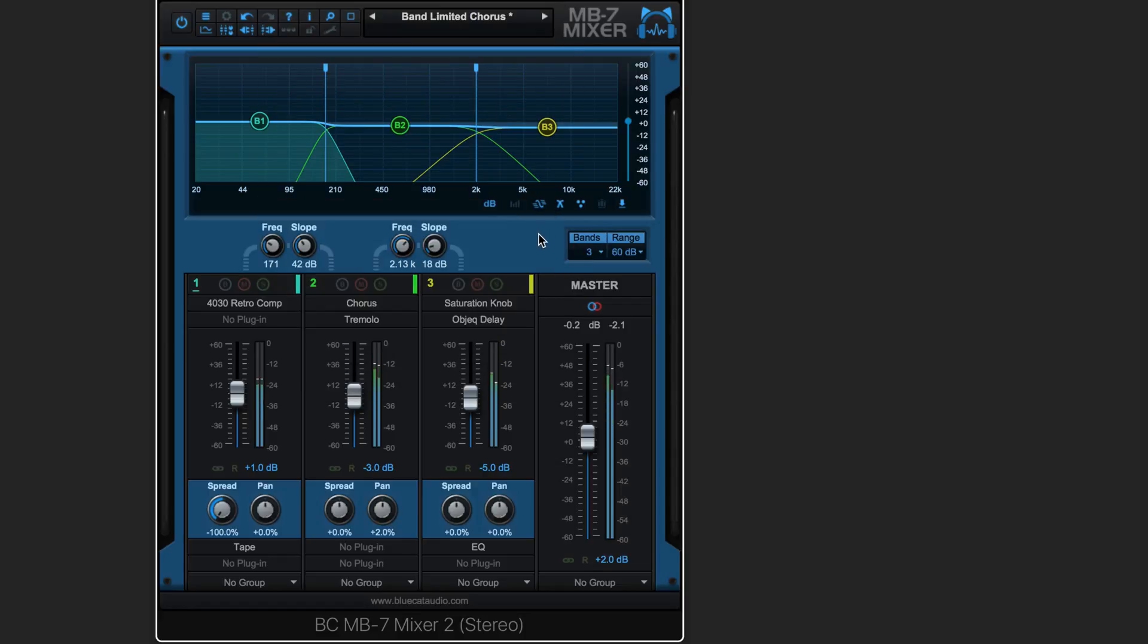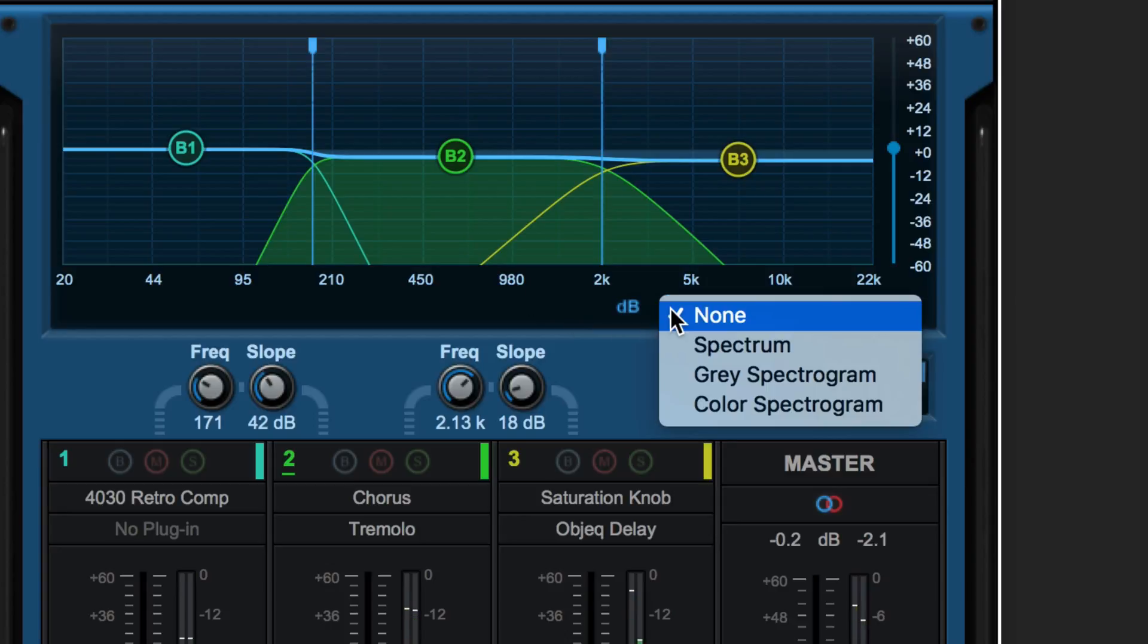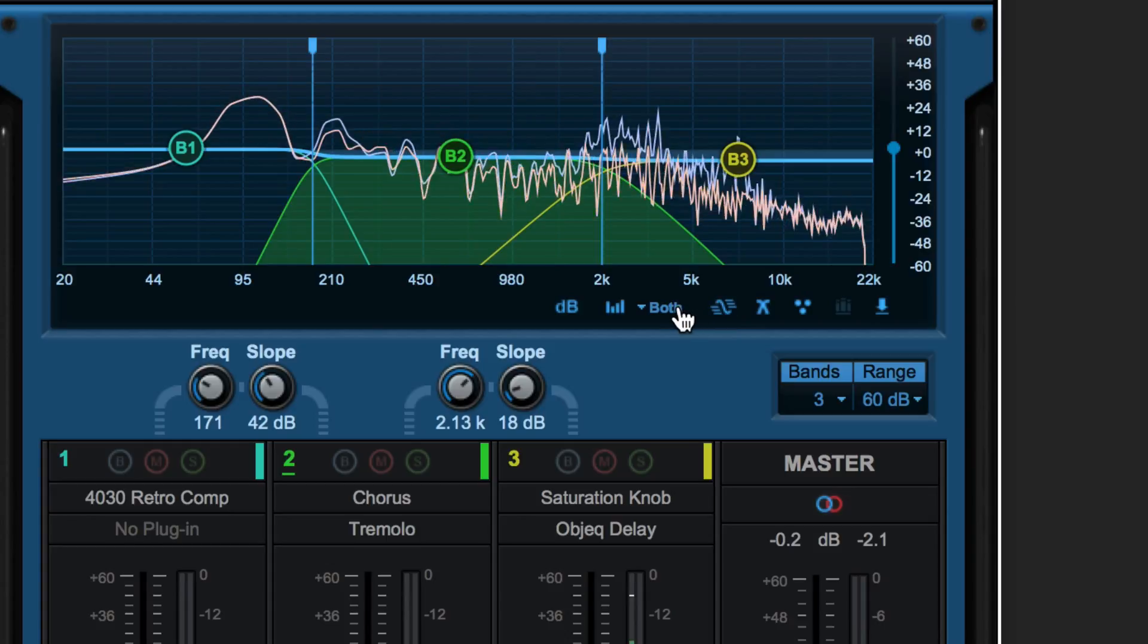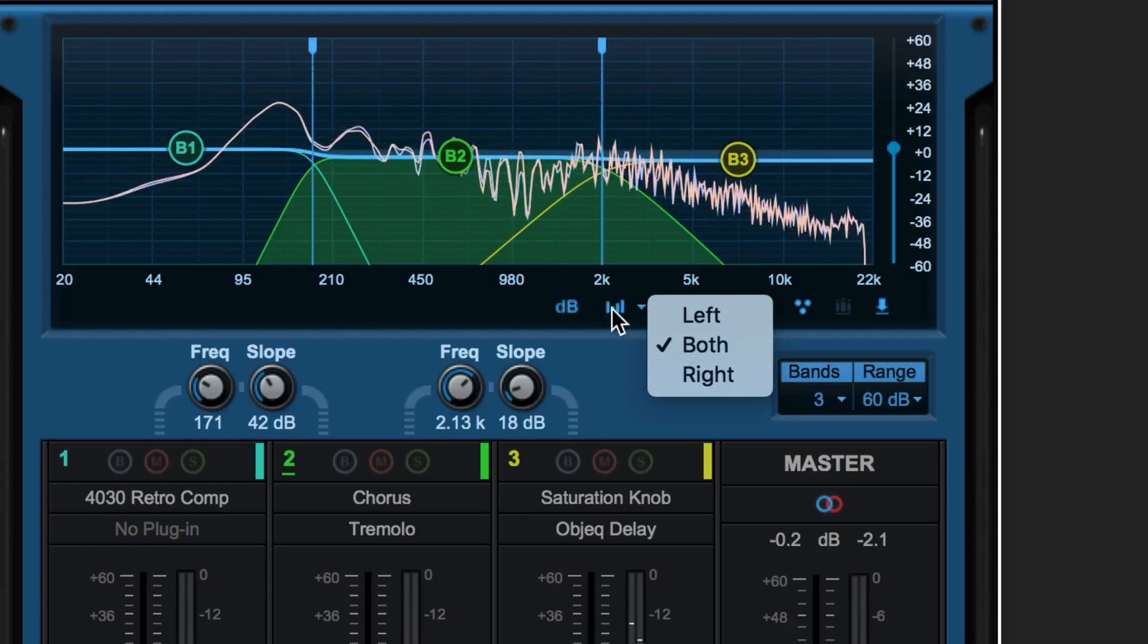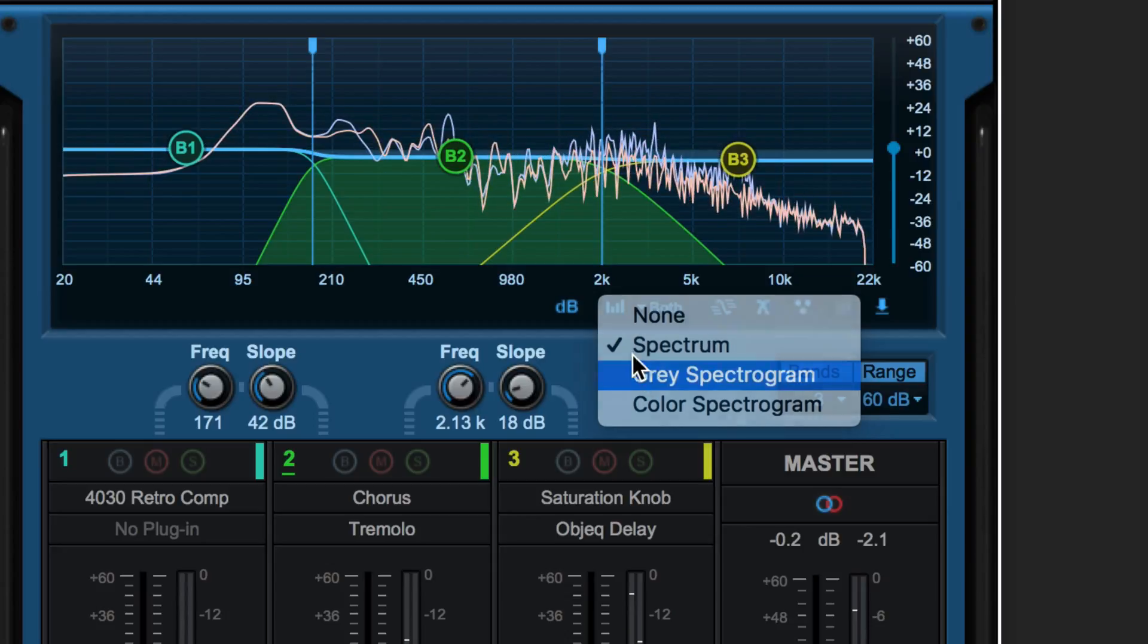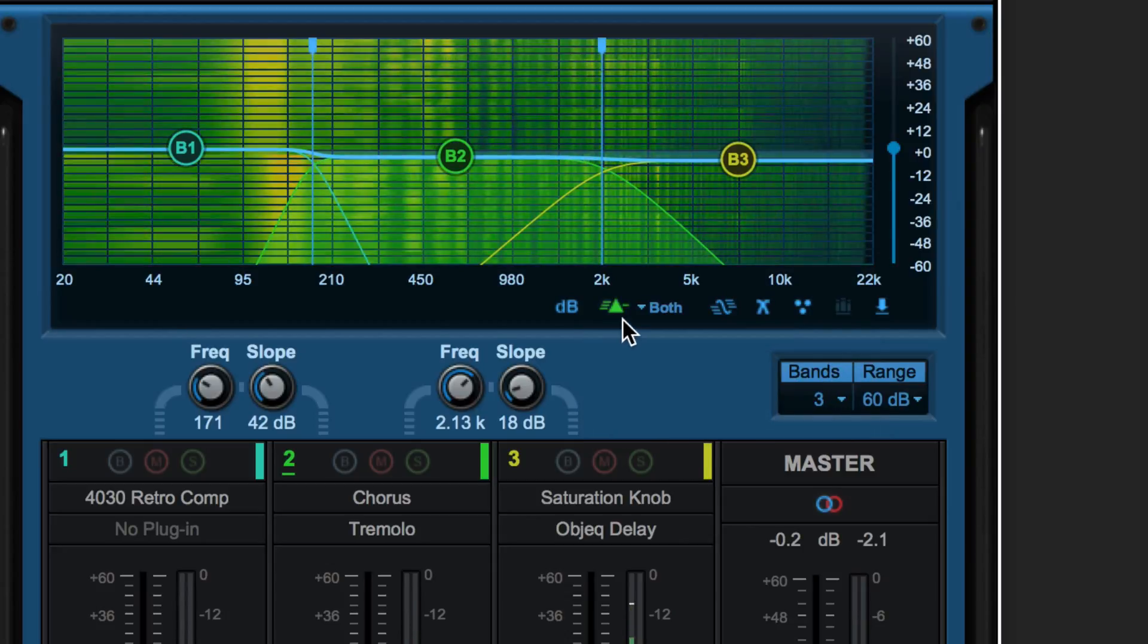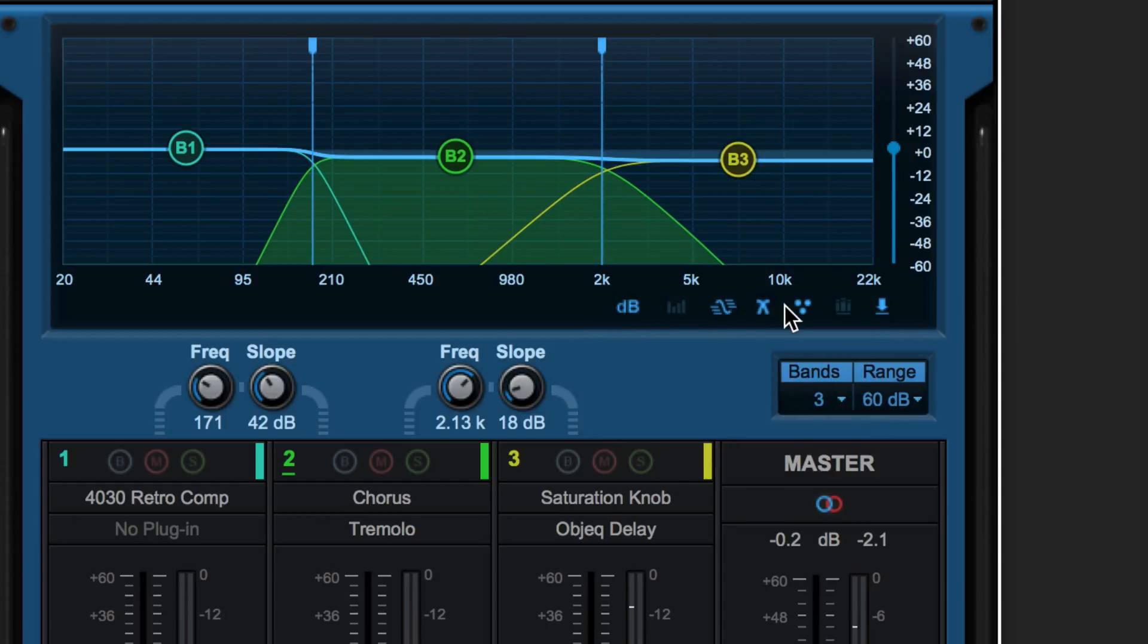We can audition for mono compatibility the sum of all these with this button over here. There's a spectrogram display that we can enable or disable here, and we can view either left or right sides individually or both together. And we can have different styles of display. Additionally, we can hide or show individual elements from the graph with these filter buttons over here.